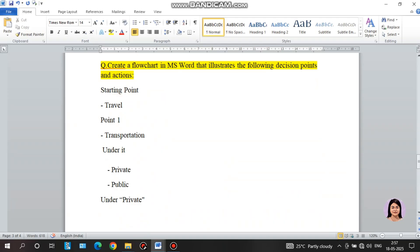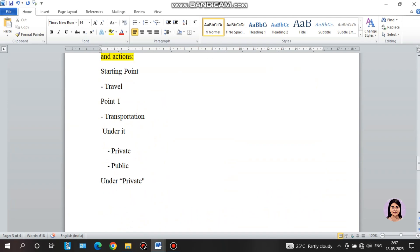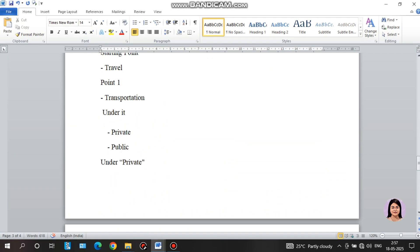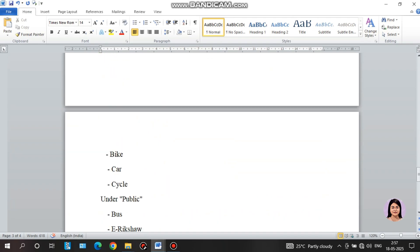The starting point is Travel. Under it: Transportation. Under Transportation: Private and Public. Under Private: car, bike, cycle. Under Public: bus, e-rickshaw, Uber, Rapido, etc.